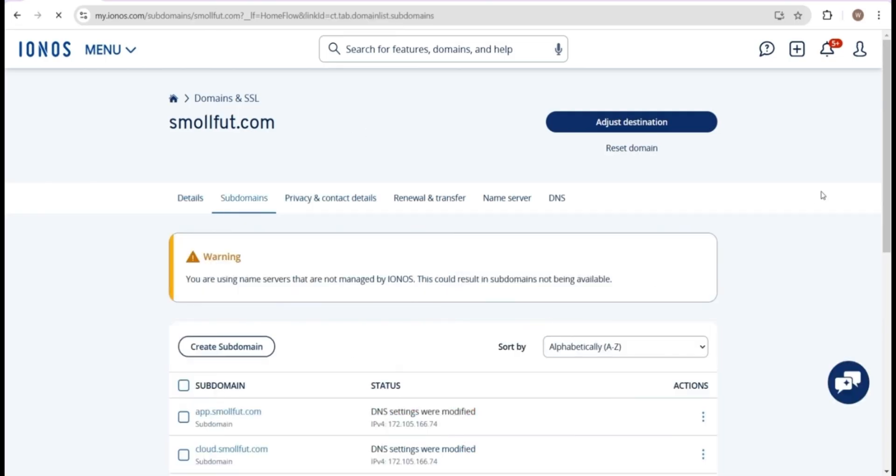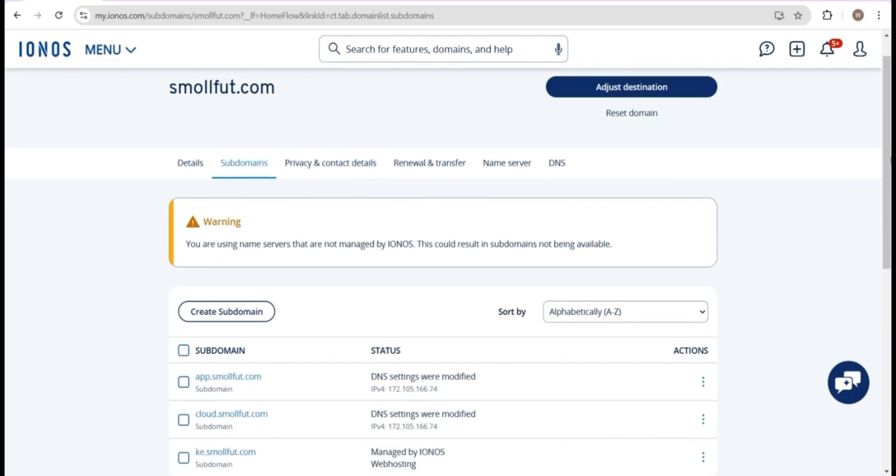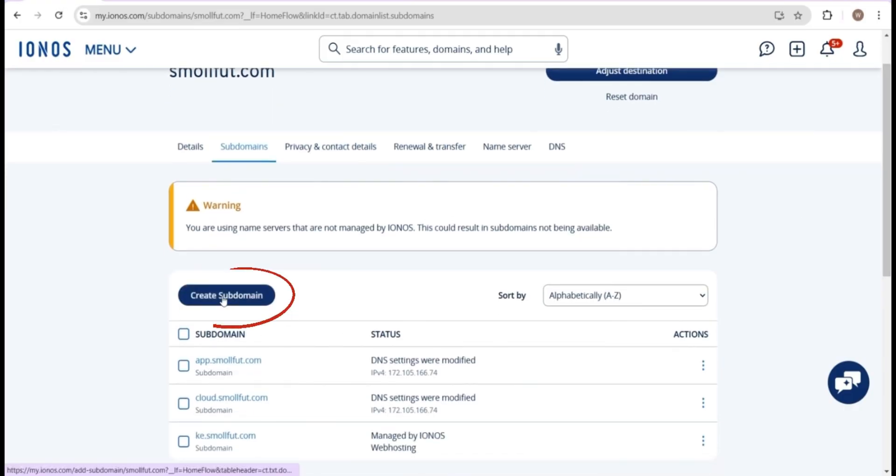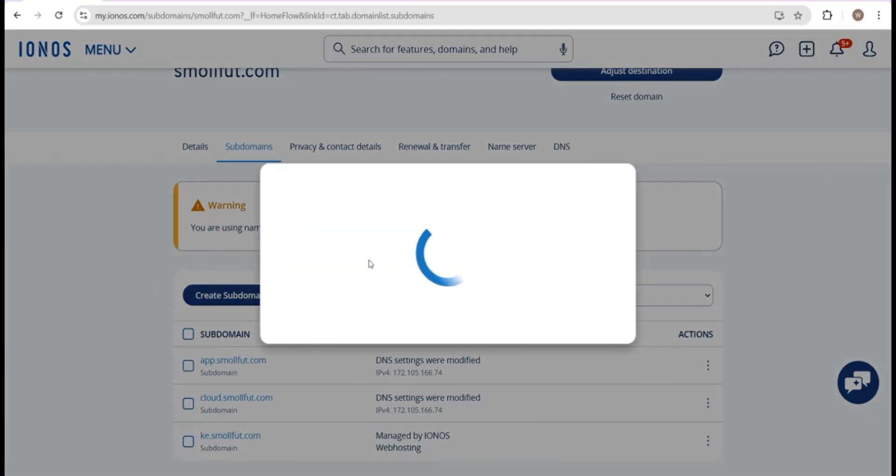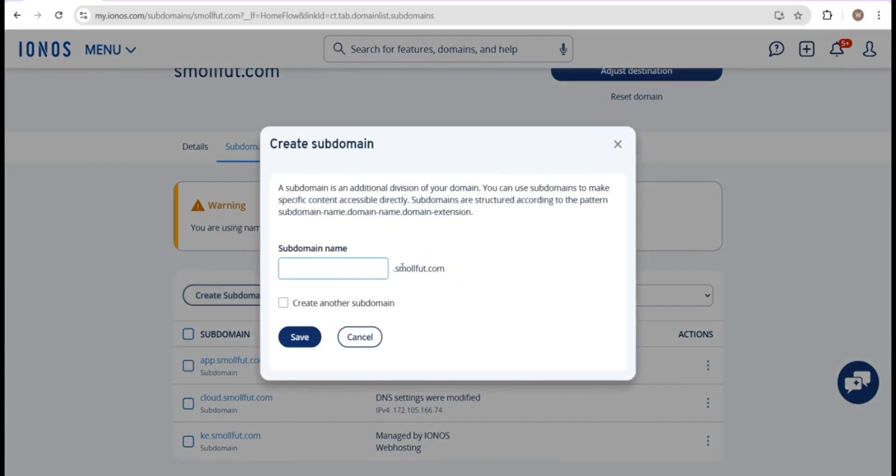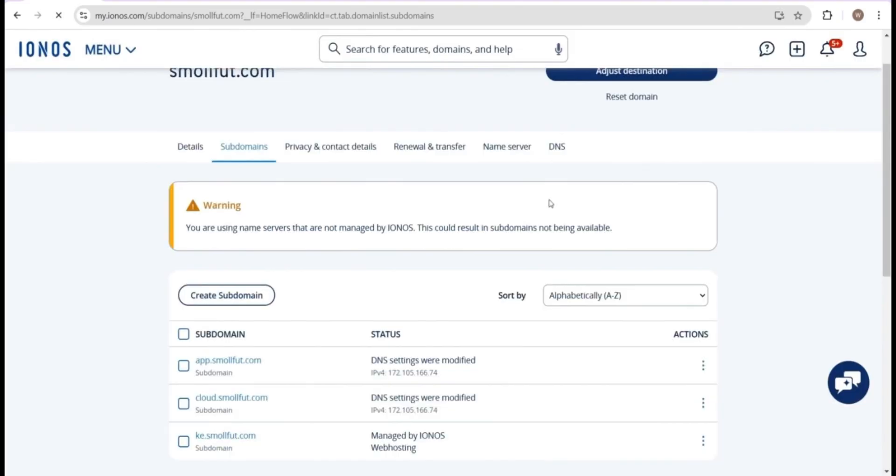Click create subdomain and enter the name you want. I'll use cloud as the name, which creates the domain cloud.smallfoot.com. Keep in mind that the subdomain won't appear right away. It usually takes a few minutes, but in some cases, it can take up to 48 hours to fully propagate. For most people though, it's ready within a few minutes to a few hours.